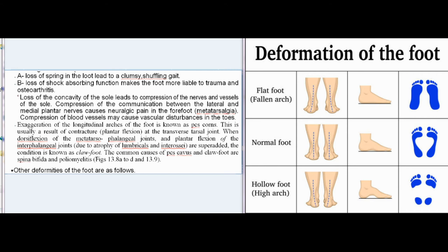Exaggeration of the longitudinal arches of the foot is known as pes cavus. This is usually a result of contracture and plantarflexion at the transverse tarsal joint. When dorsiflexion of the metatarsophalangeal joints and plantarflexion of the interphalangeal joints, due to atrophy of lumbricals and interossei, are superadded, the condition is known as clawfoot. The common causes of pes cavus and clawfoot are spina bifida and poliomyelitis.